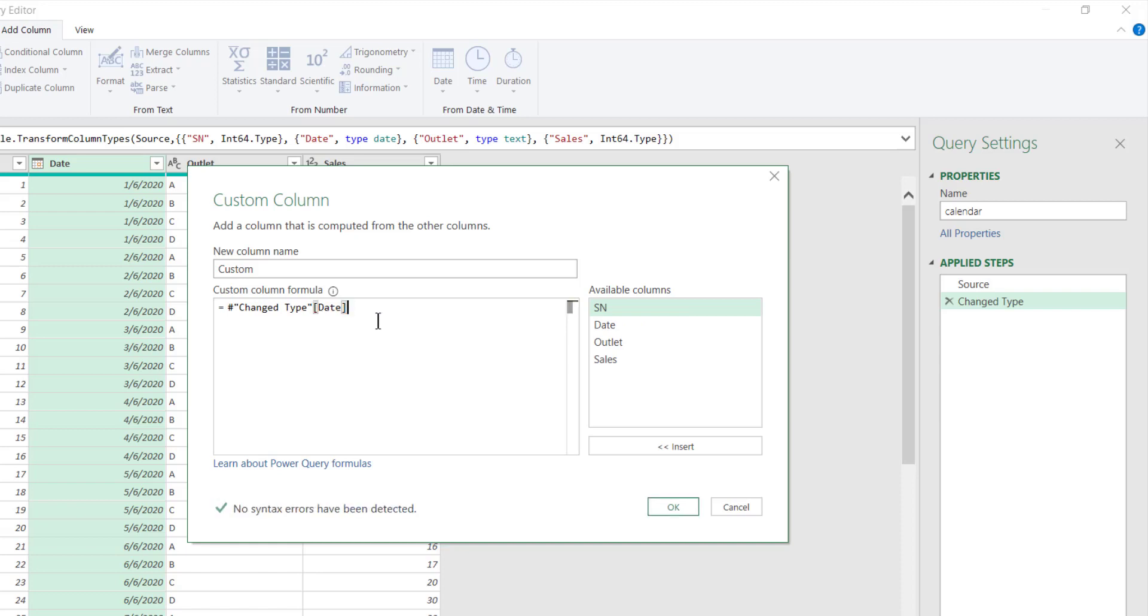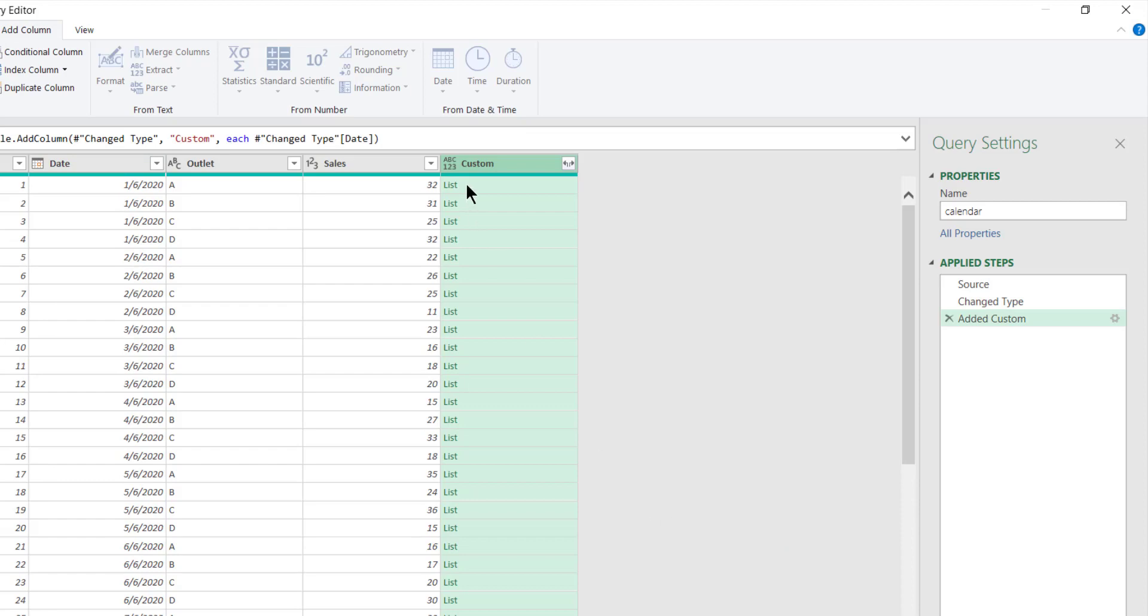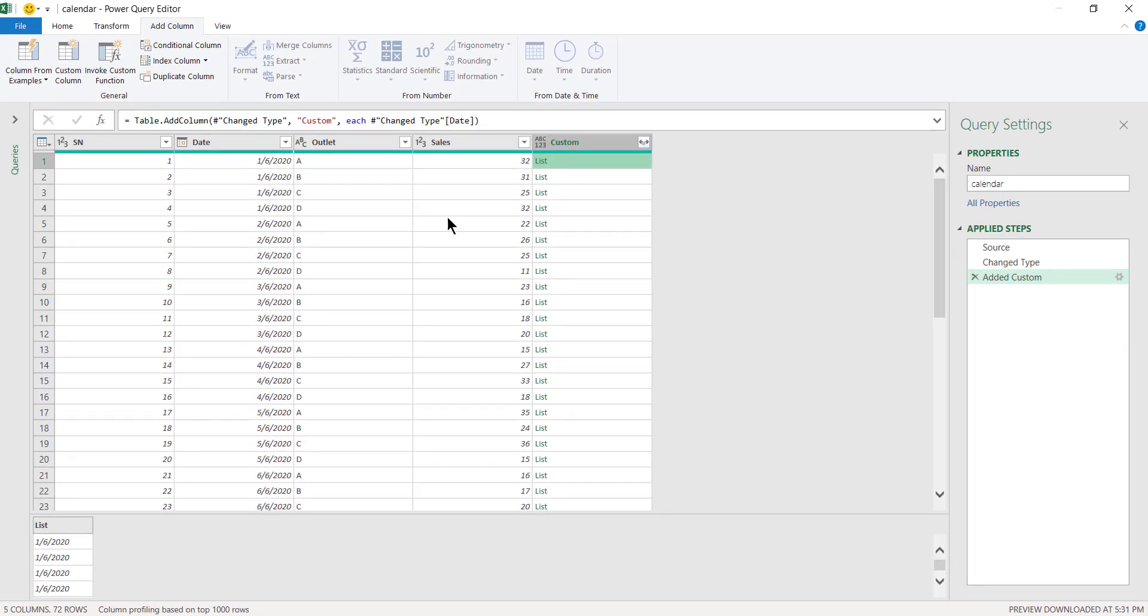This itself will become a list. So when I click on this it should become a list. You can see that these are the list, so basically it's just the entire Date column but it turns into a list.